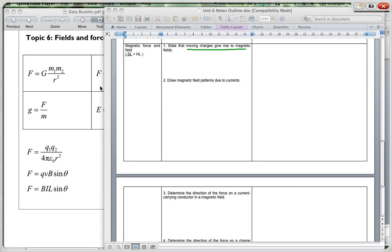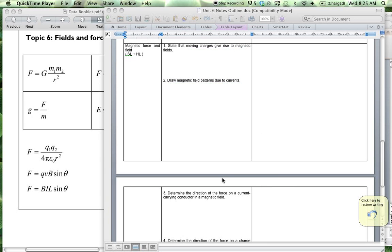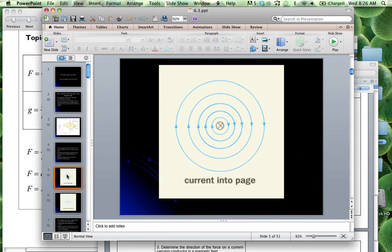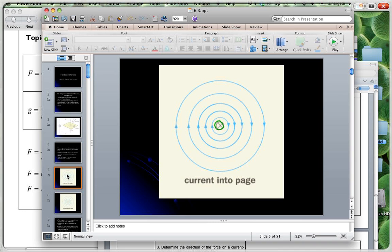Now we're going to draw magnetic field patterns due to currents, and for this I'm going to use the PowerPoint. The PowerPoints are quite good with this — there's a lot of information on them. We have this notation: if we have the current going into the page, the notation used is a circle with a cross in it. That is the notation for showing that a current is going into the board, or away from you.